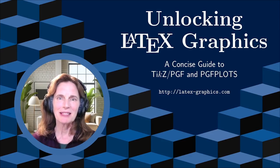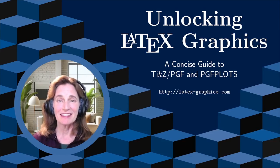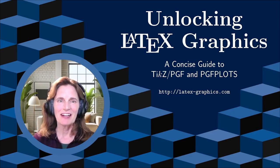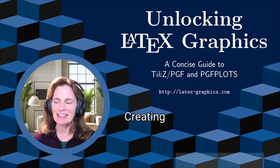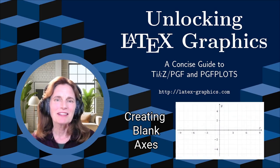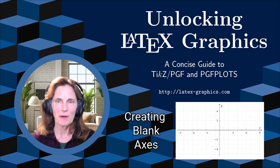I'm Tammy Koldan, Applied Mathematician, and this is Unlocking LaTeX Graphics. Today's episode is based on a question from a watcher.